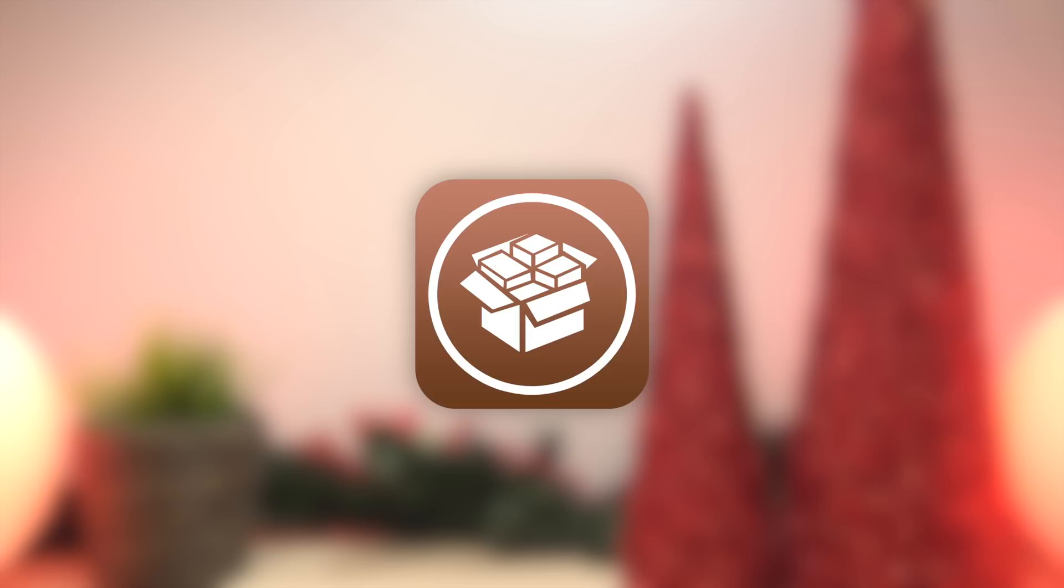So essentially we have the same situation with iOS 10.3.3 and earlier as well. We could be receiving a new jailbreak for that firmware. So if you guys are holding out on iOS 10.3.3 or 10.3.2 or 10.3.1 or any firmware of iOS 10 that has not been jailbroken, you guys are in a really tough spot. You could either hold out and wait for an iOS 10 jailbreak or upgrade to iOS 11.1.2 as I've discussed earlier in this video and hold out for an iOS 11 jailbreak.